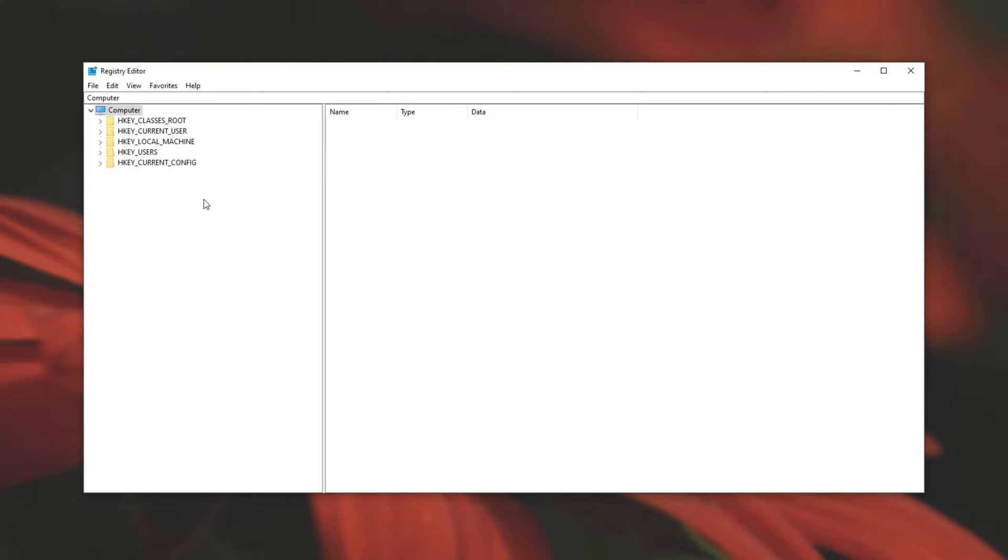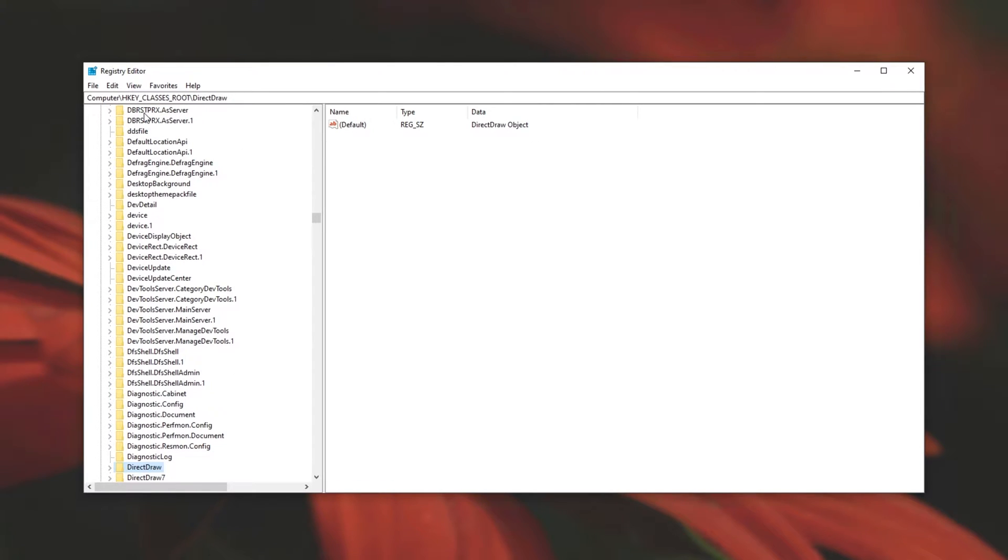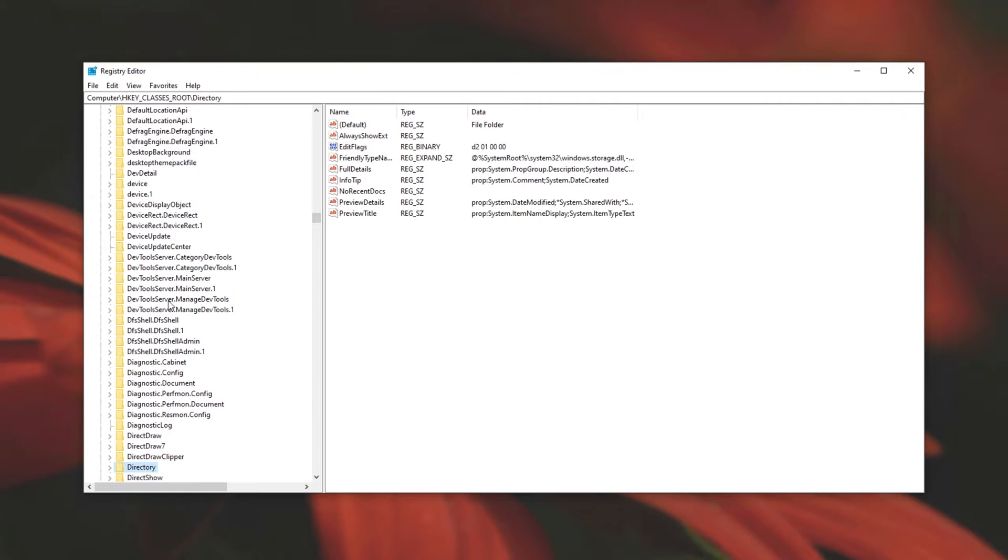Then when you see the screen over here, simply open up HKEY_CLASSES_ROOT by clicking the arrow next to it. It'll take a second or two to open. Then without clicking anywhere else or simply clicking HKEY_CLASSES_ROOT, simply type on your keyboard directory, D-I-R-E-C-T-O-R-Y. Then we'll see directory down here.